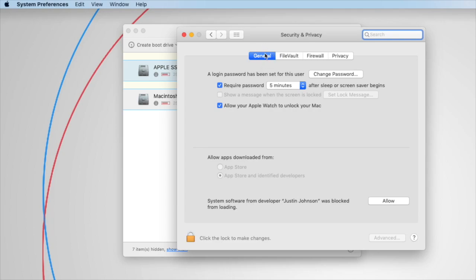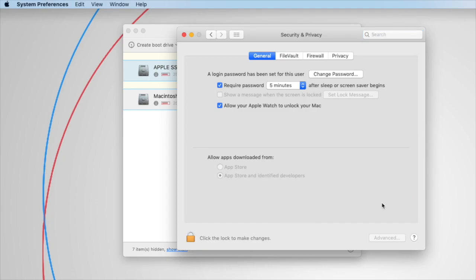On the General tab in Security and Privacy, you can see a notification that system software from developer Justin Johnson was blocked from loading. That's okay, this is the registered developer with Disk Drill. All you need to do is click Allow, and that will enable the system extension.